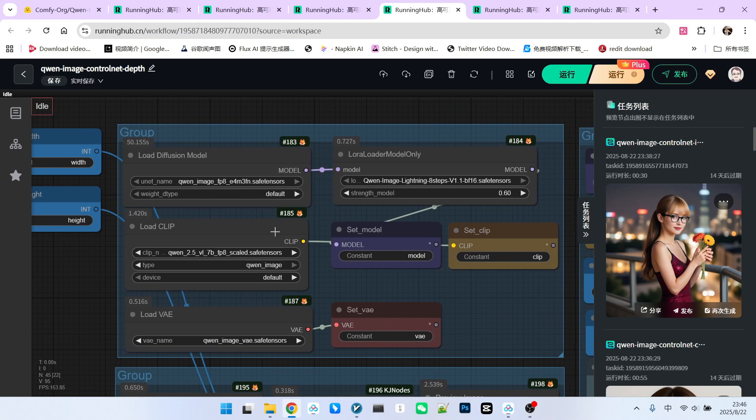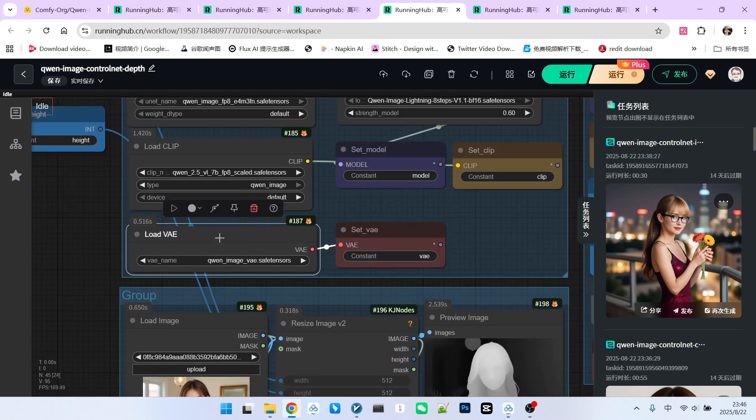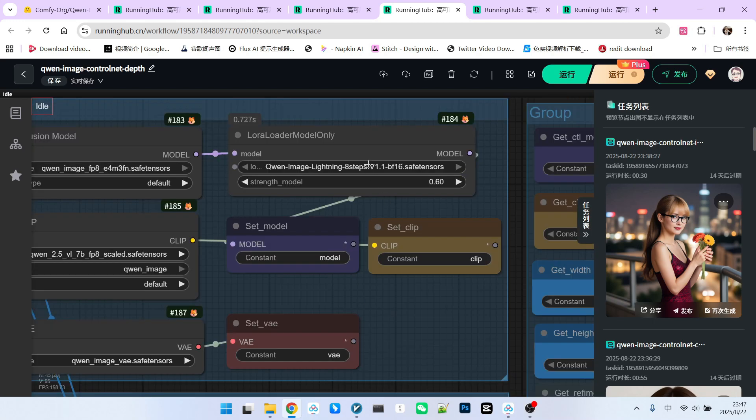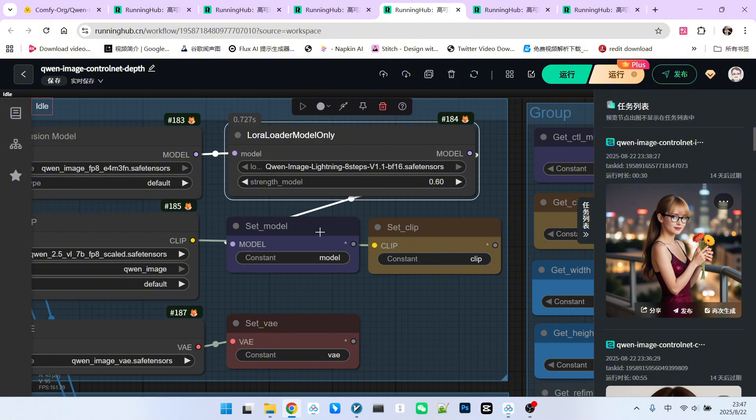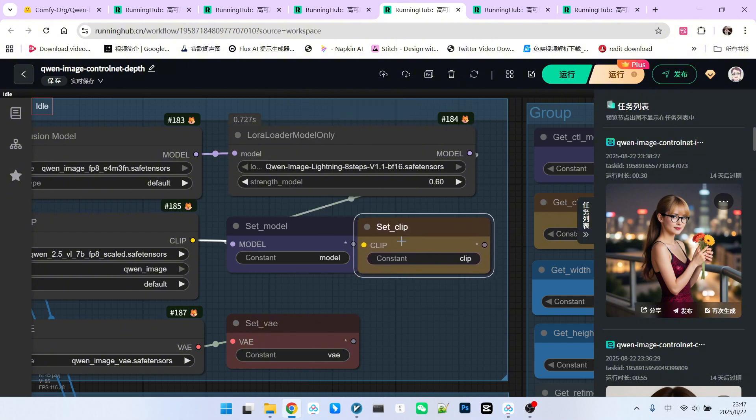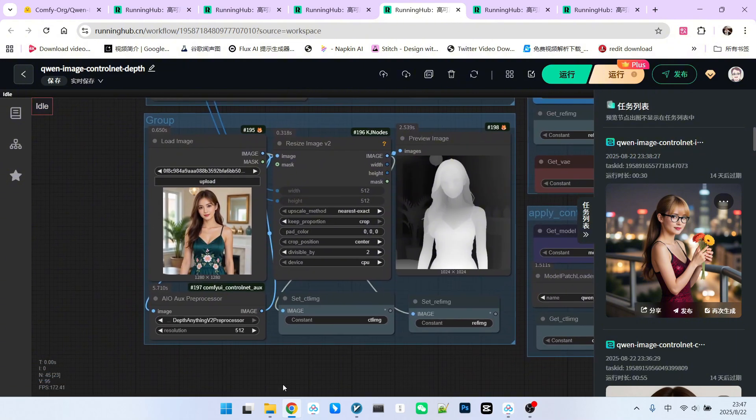Next, the model loading part. This includes the main Qwen Text2Image model, followed by Qwen's self-developed encoder and its VAE. I've also loaded an acceleration model, which many of you are familiar with, Qwen Image's 8-step sampling acceleration model. We then save them separately, forming the standard three model components.